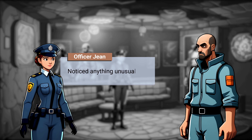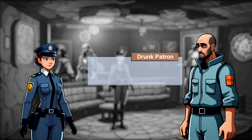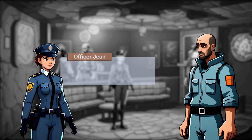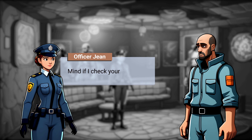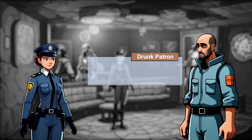Noticed anything unusual? No, just here for the music. Mind if I check your pocket? Okay, I guess.